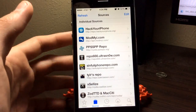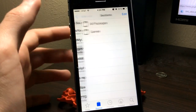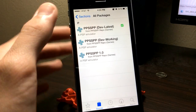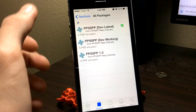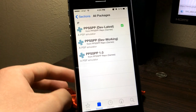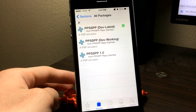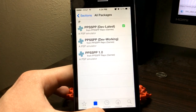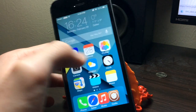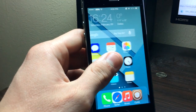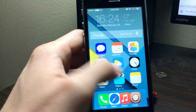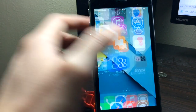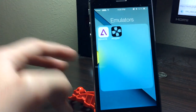So once you've done that, you just want to go here and install this one — the devlatest. Once you install that, you're going to go back and you're going to have a new icon on your home screen. This is going to be the new icon, PPSSPP.